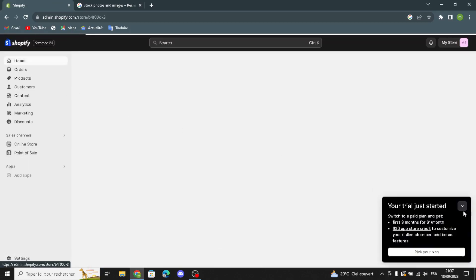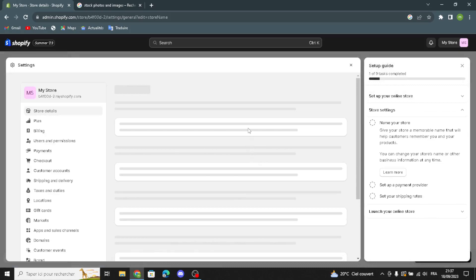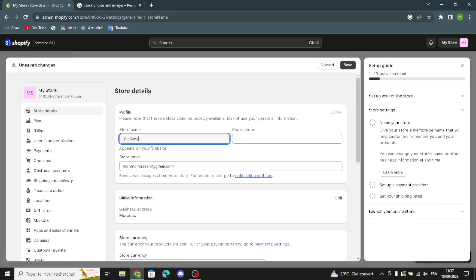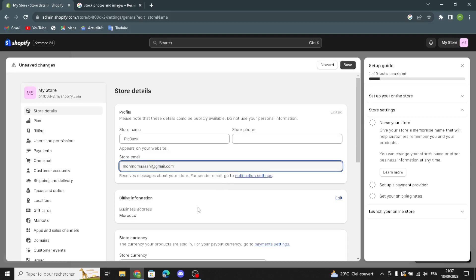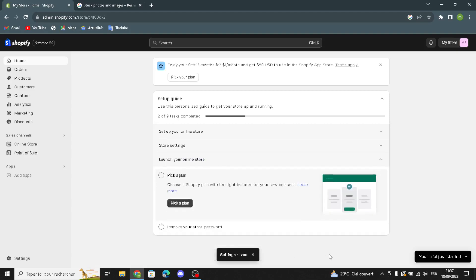Now go to the dashboard home page. You can name your store — after adding your first product and customizing your online store, the next step is to name your store and set a payment provider. Add your store phone, store email, set up a payment provider, and set your shipping rates. Finally, launch and publish your online store by picking a plan.